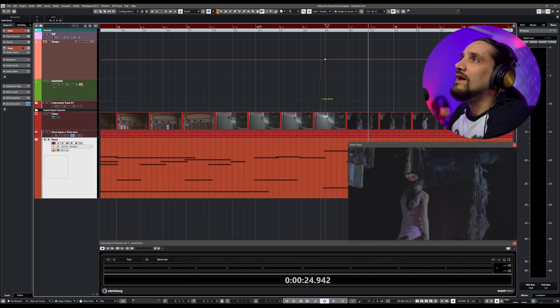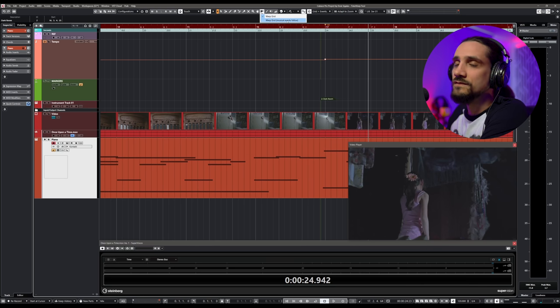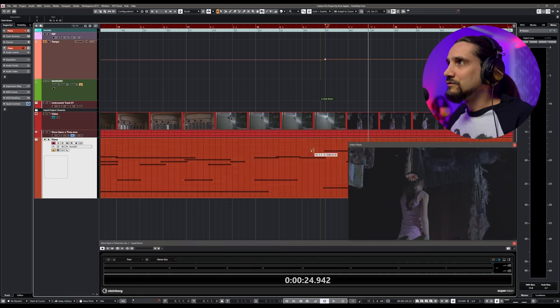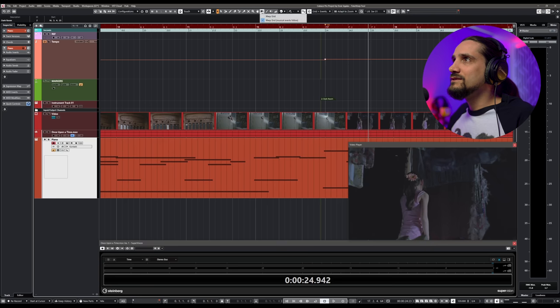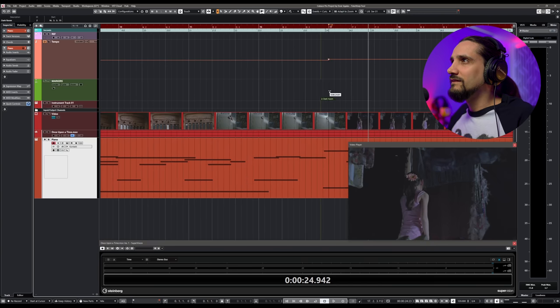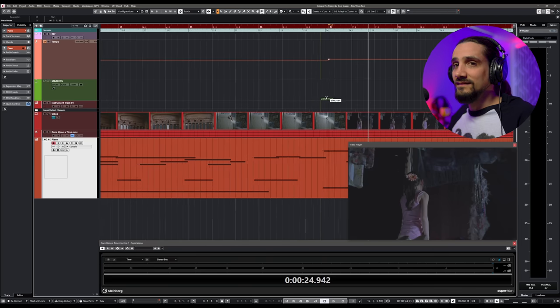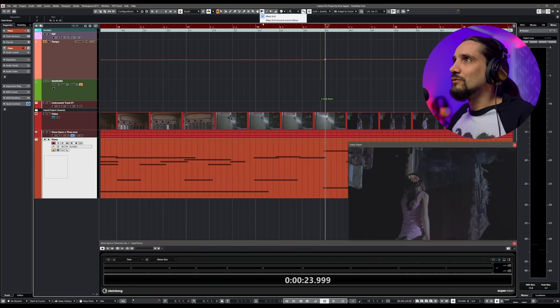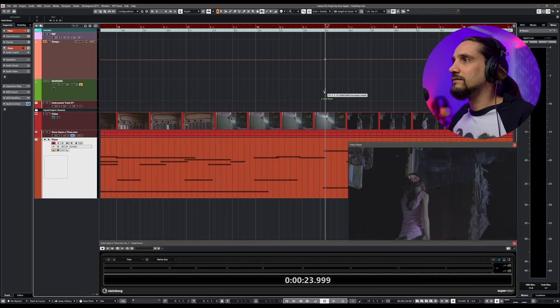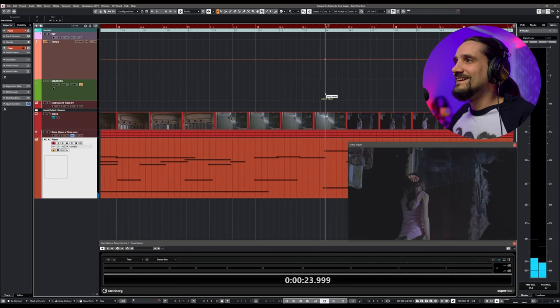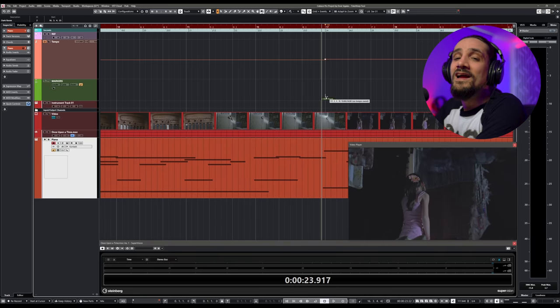But you will see that the MIDI didn't follow the warp grid. Why? Well, because we didn't tell it to follow it. How do you tell the MIDI events to follow the Time Warp tool? Well, you just go here and you select Warp Grid, Musical Events Follow. Very important. Many people miss that, even if they know Warp Grid and Time Warp, all these things. Now, check what happens if I have this option here. Now, you see, let me do something really, really drastic. See, I'm moving this, the tempo changes, but the MIDI events stay where they are. But if I choose this one, Warp Grid, Musical Events Follow, check what happens. See? My MIDI notes follow.